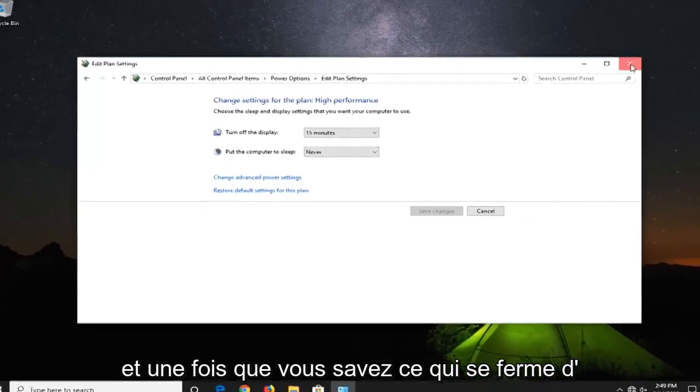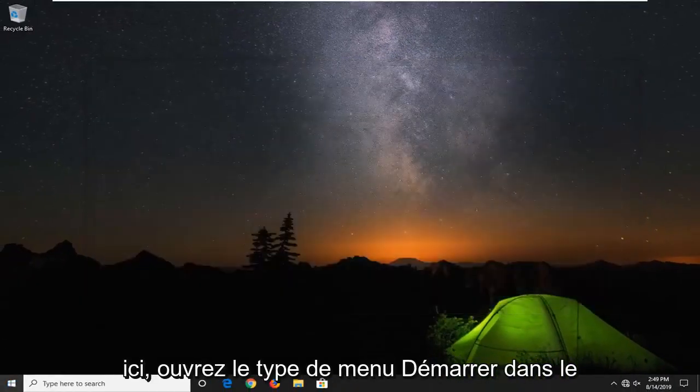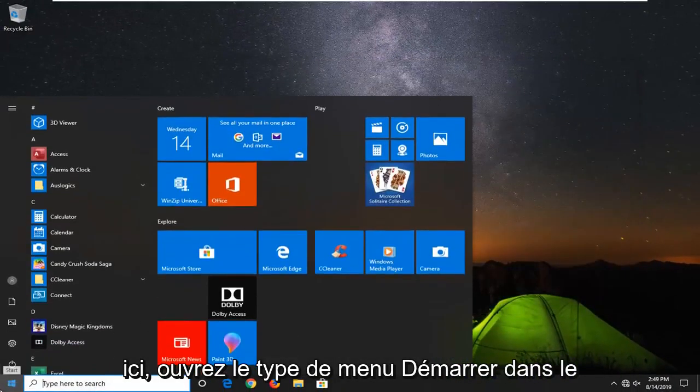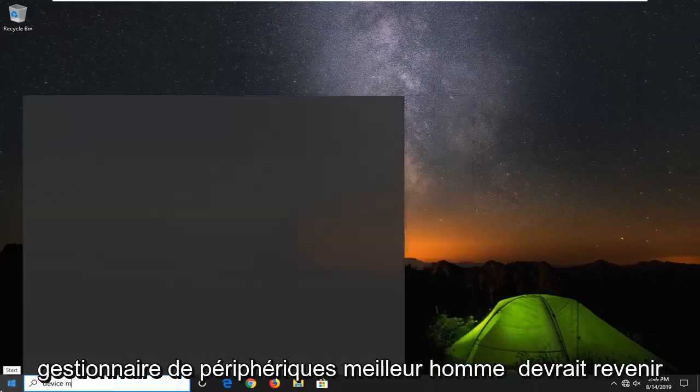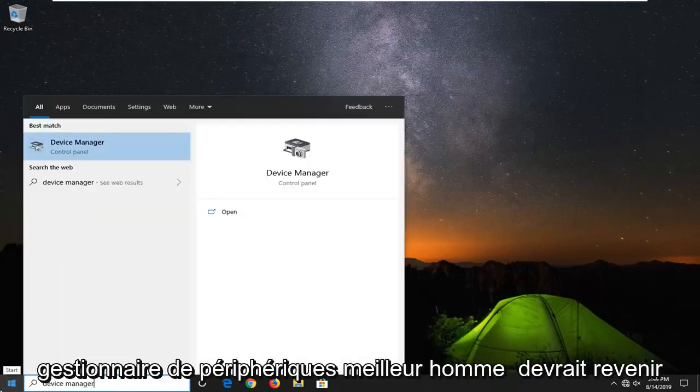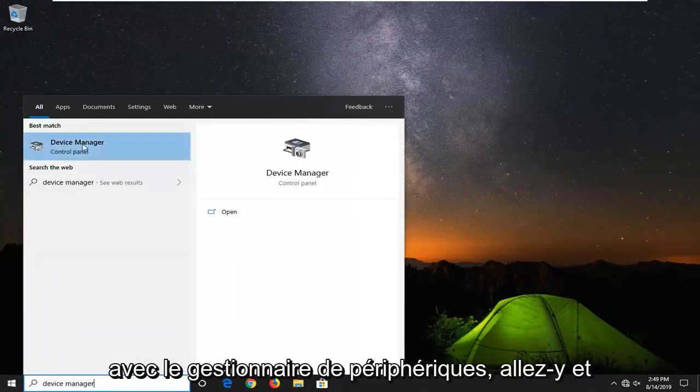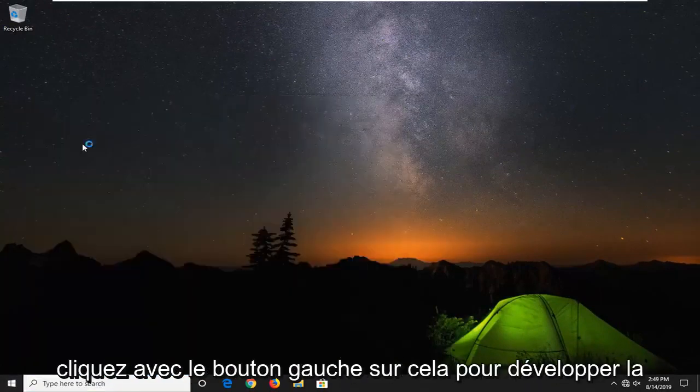Once you're done with that close out of here. Open up the start menu. Type in device manager. Best match should come back with device manager. Go ahead and left click on that.